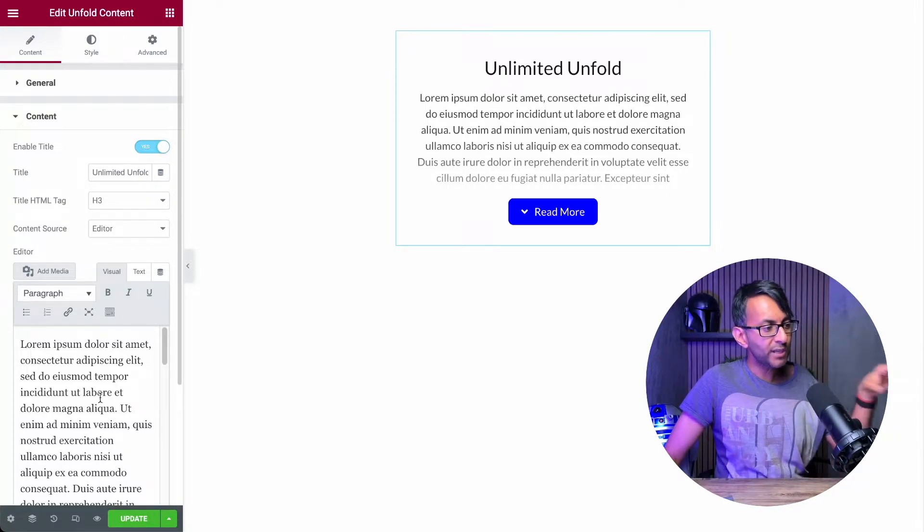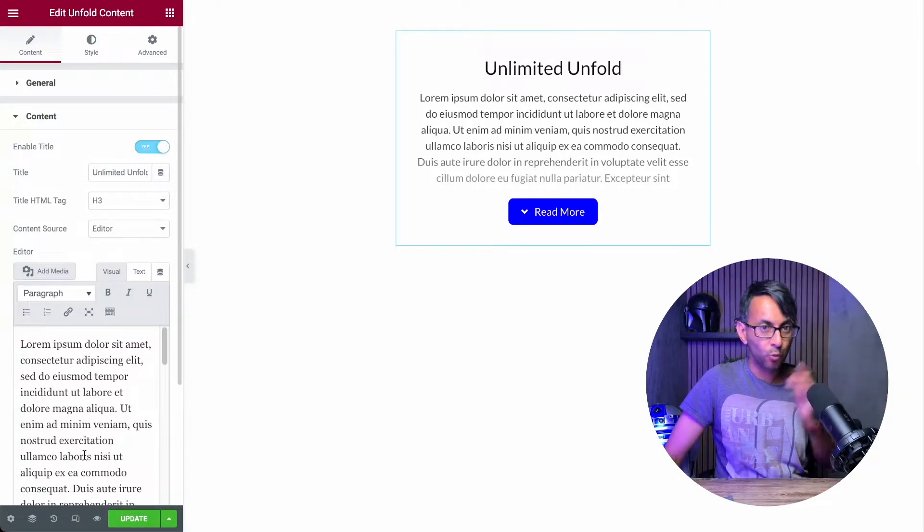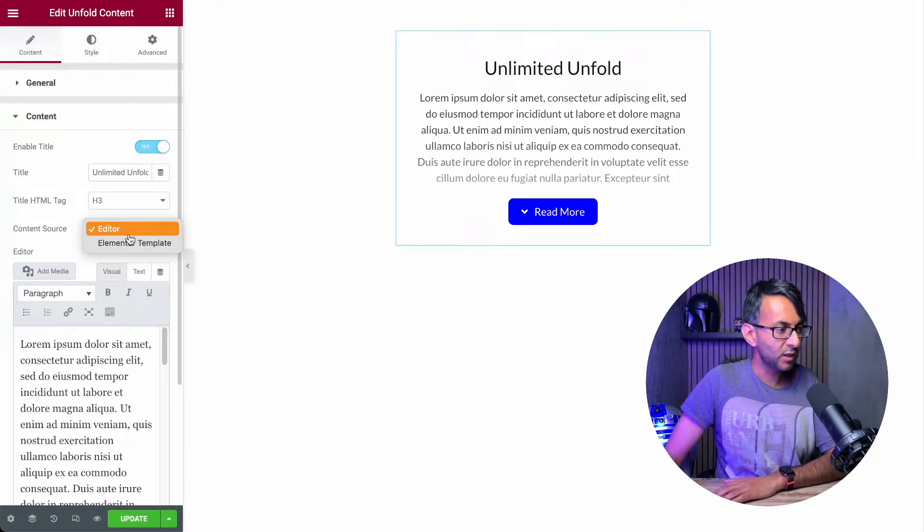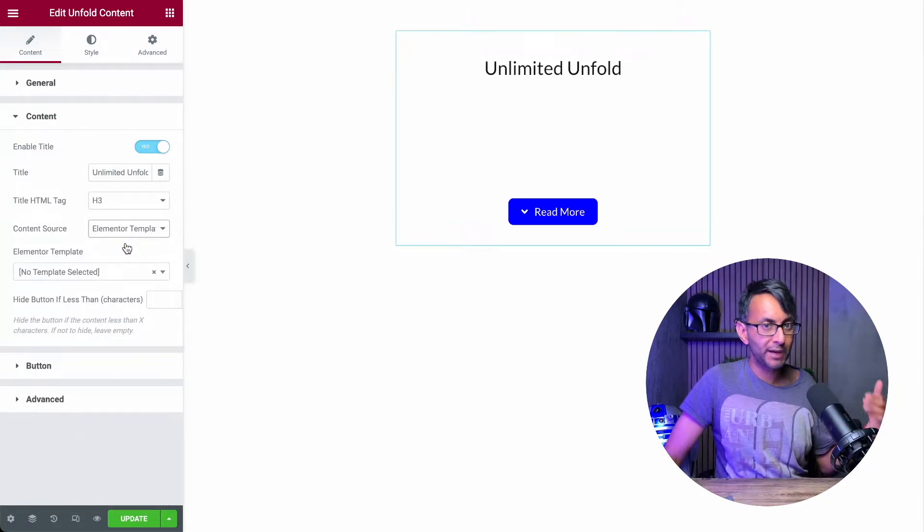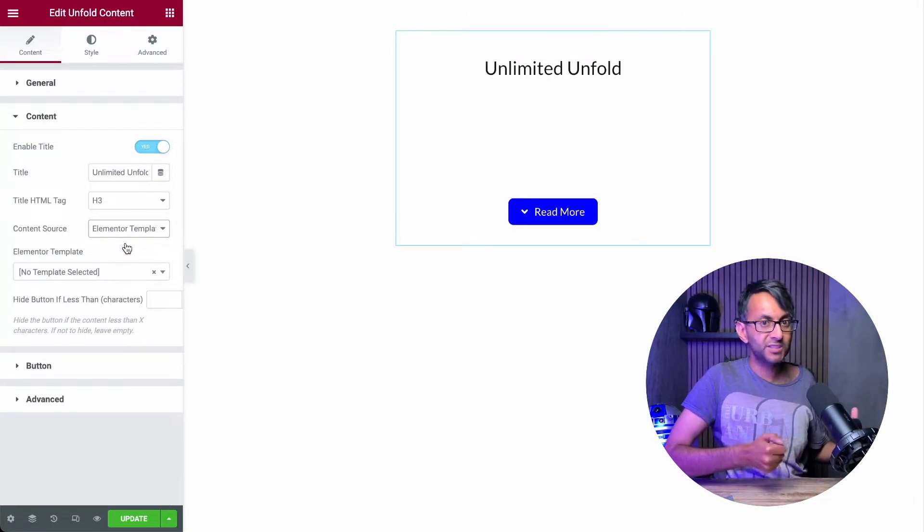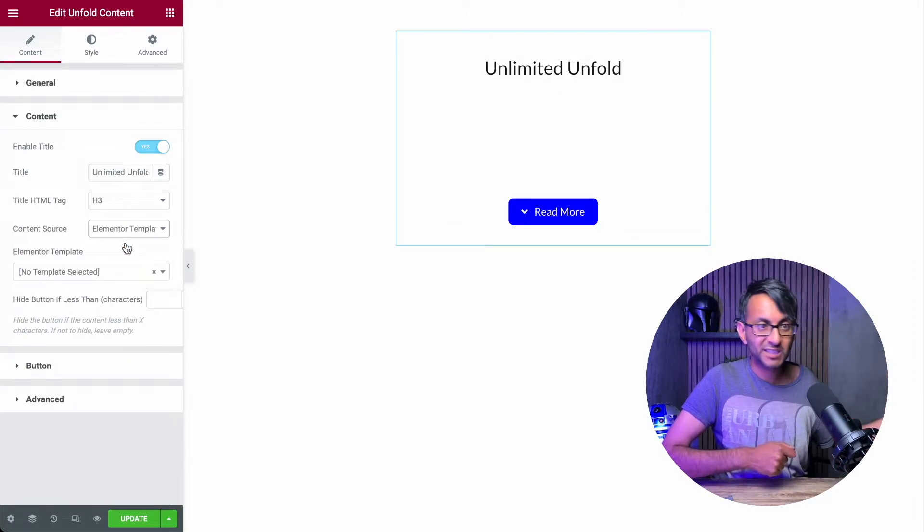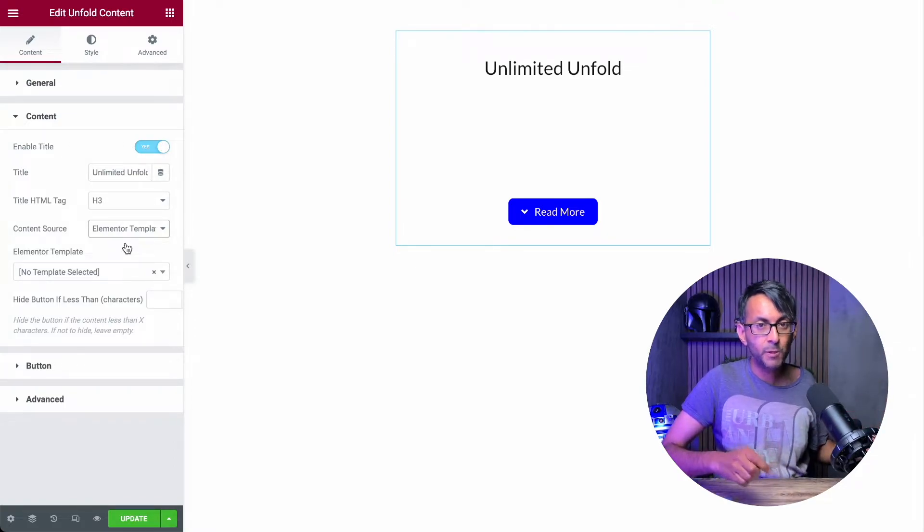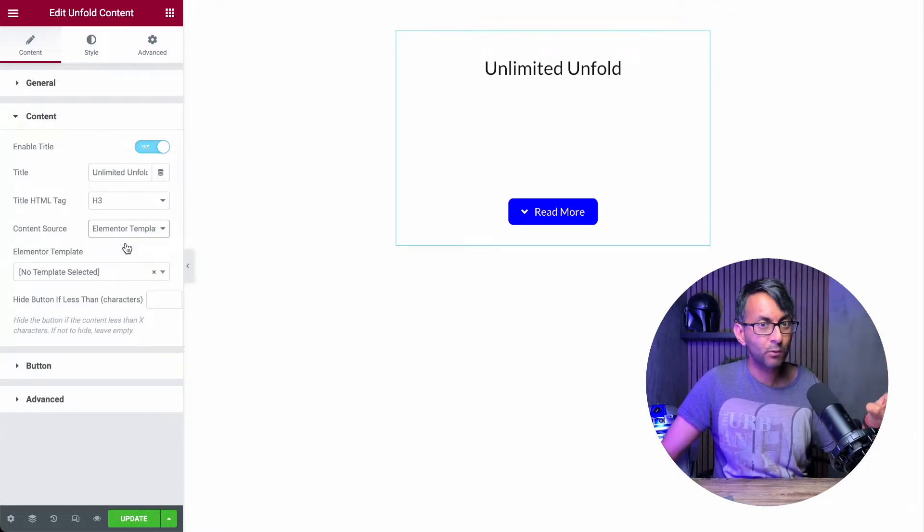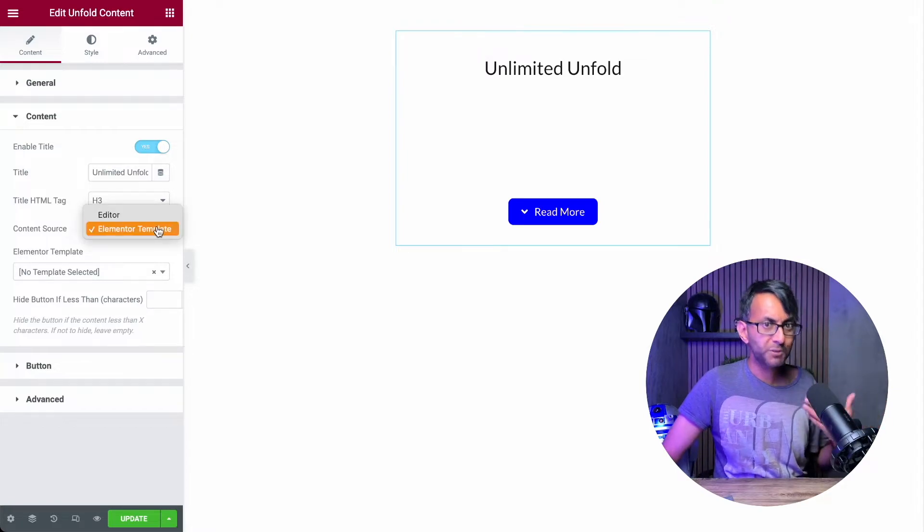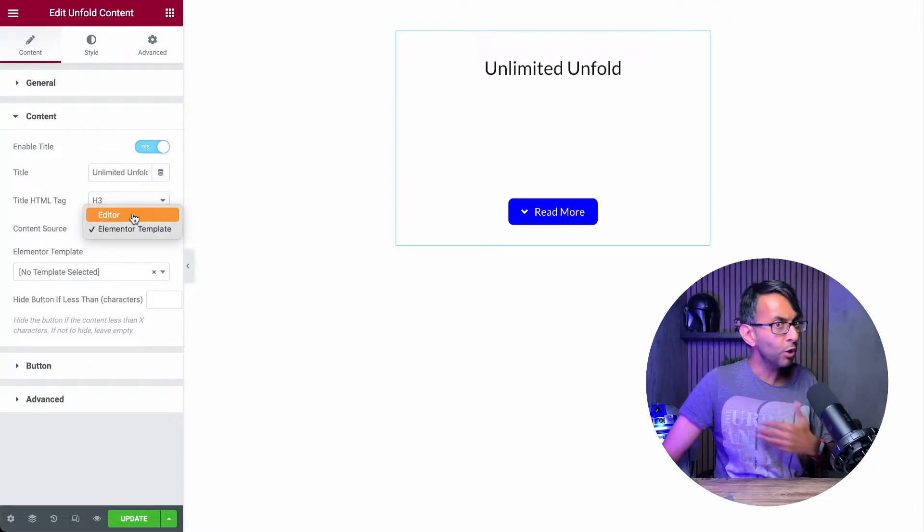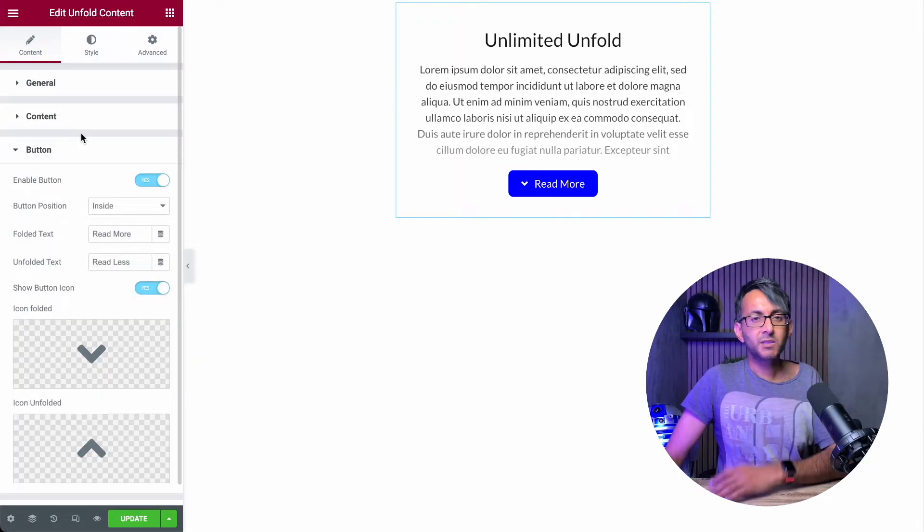And you can also decide on the type of content. So we currently are using the editor. Whatever we put here will be displayed. Or you could bring through a template. So if you've gone and built one, for instance, like with the cars example or products or a pricing table, you could bring that through now as well. So the options are almost endless for what you can do here.